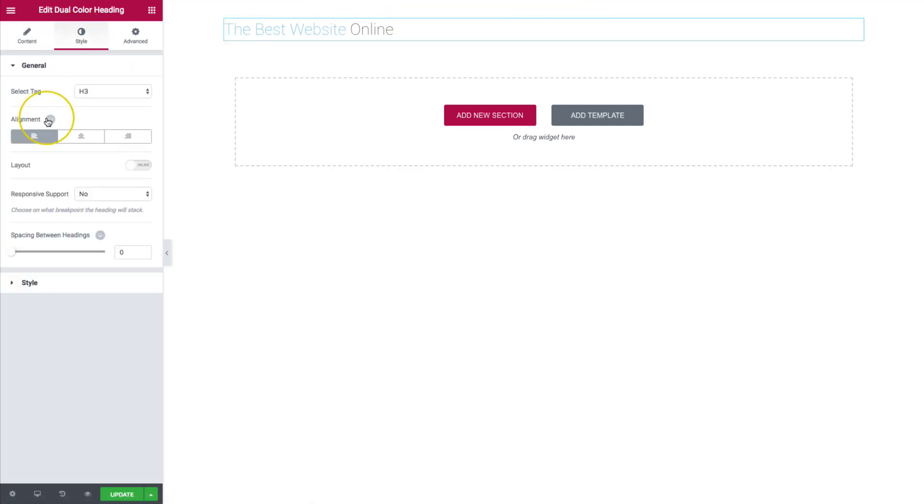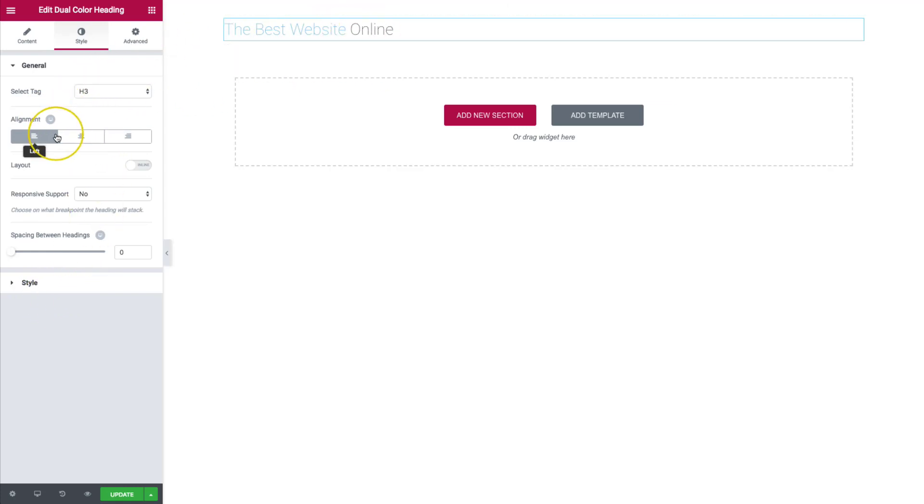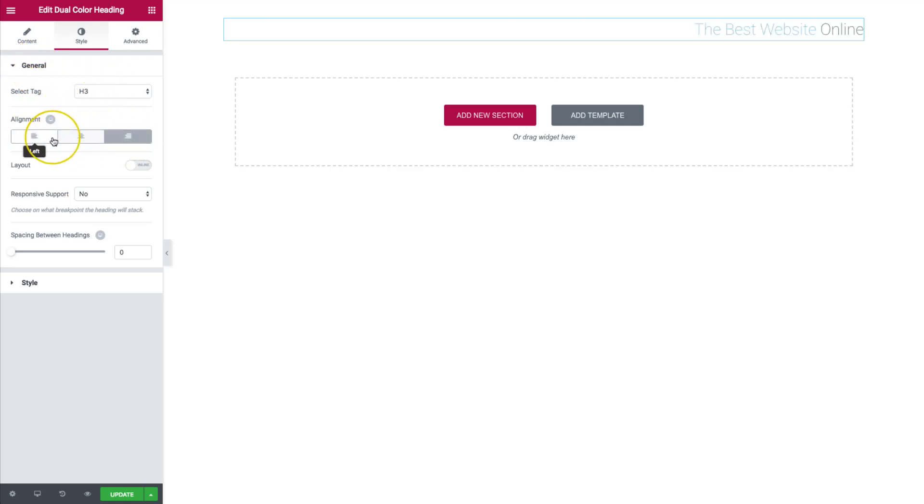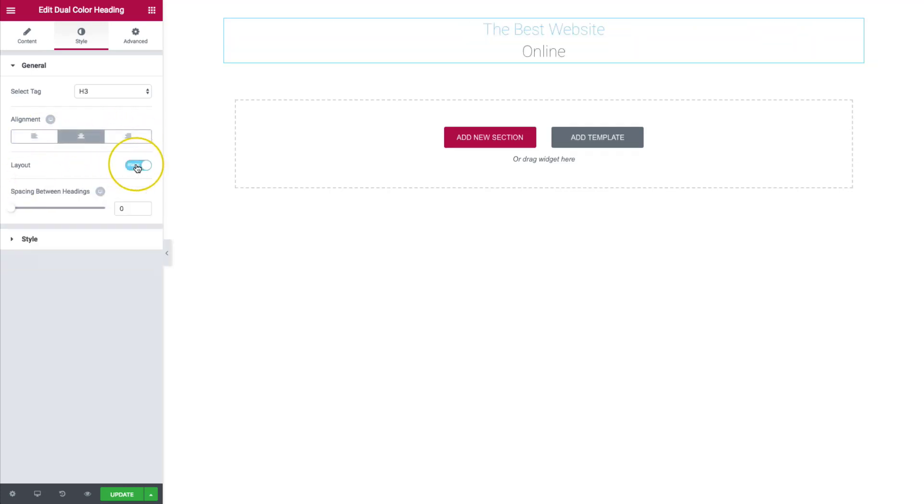Under style, this is where we're going to get all of our options. We have the general, so we can select our tag for the heading. We have our general alignment: left, center, and right aligned. And then we have layout, so we can do inline or stacked.